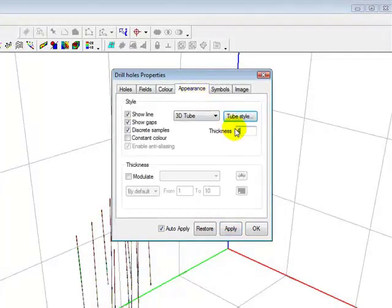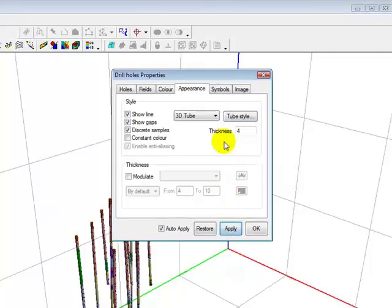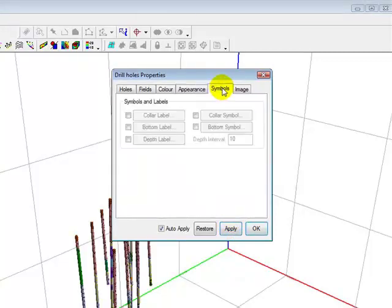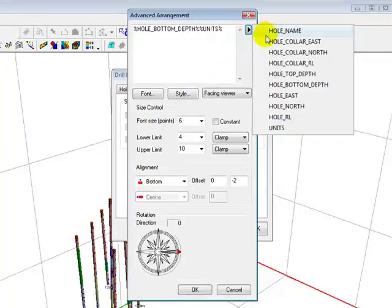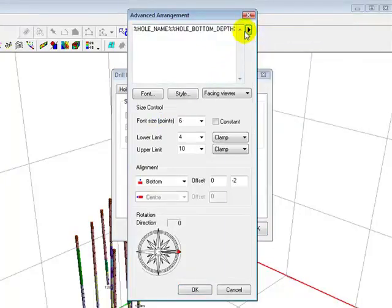We can determine the type of display for the holes and modulate thickness. We will apply the default end of hole labels and add the hole ID as well.